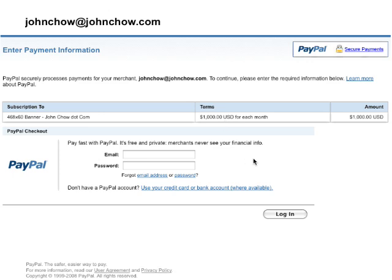They can cancel anytime. I can cancel them. It's up to them. It's a lot easier to deal with a PayPal subscription than it is to manually chase your advertisers every single month. Now, here's how you go about doing it.